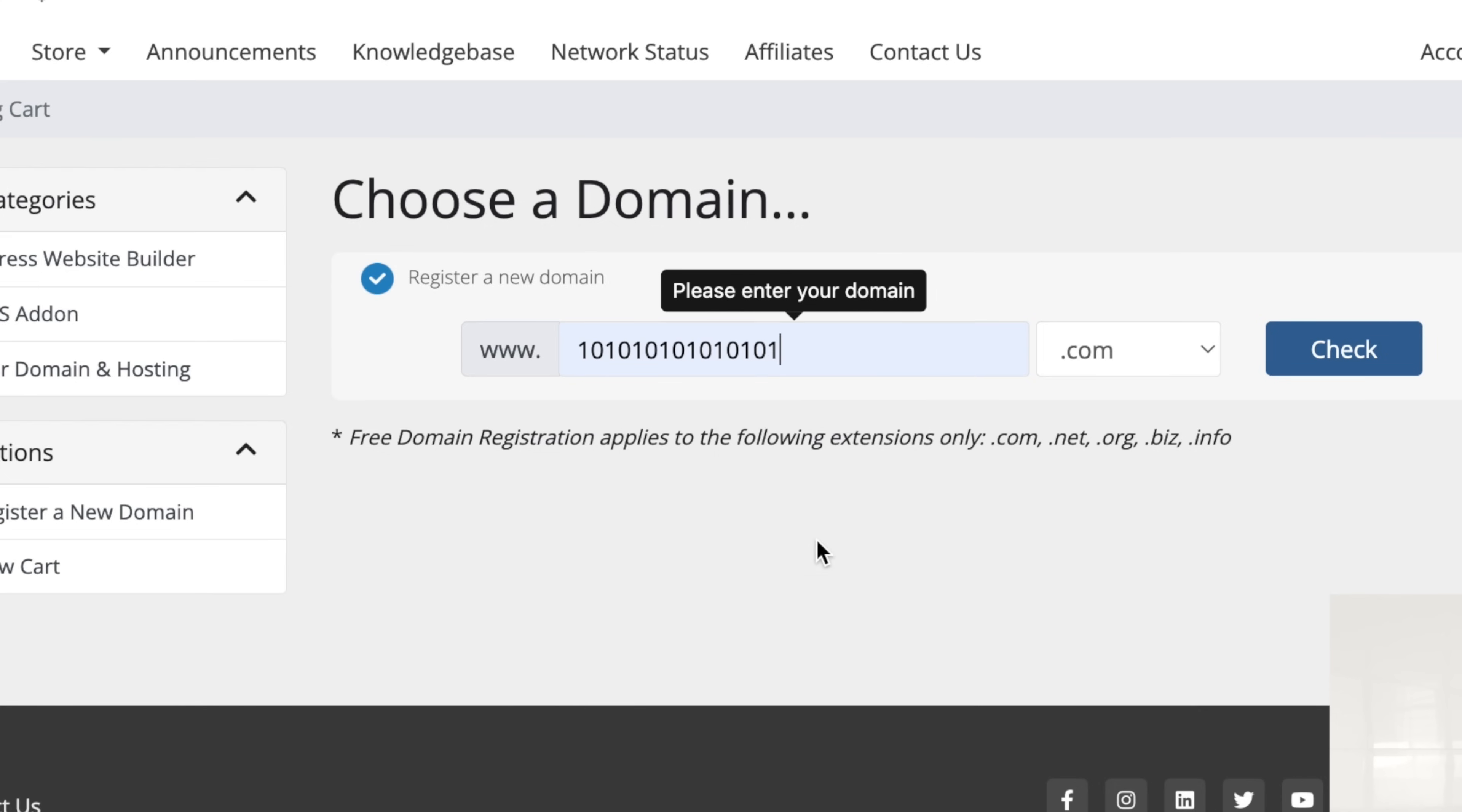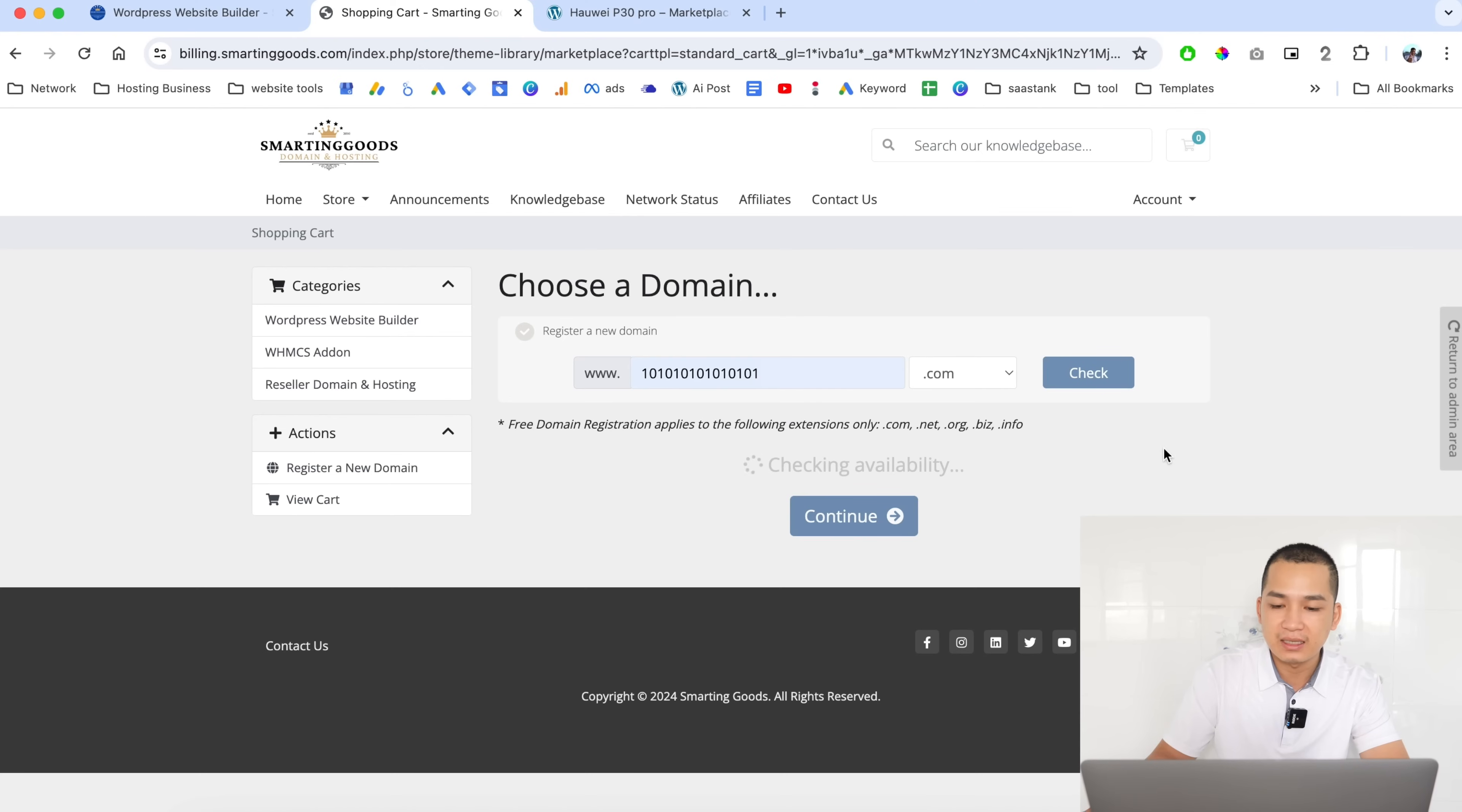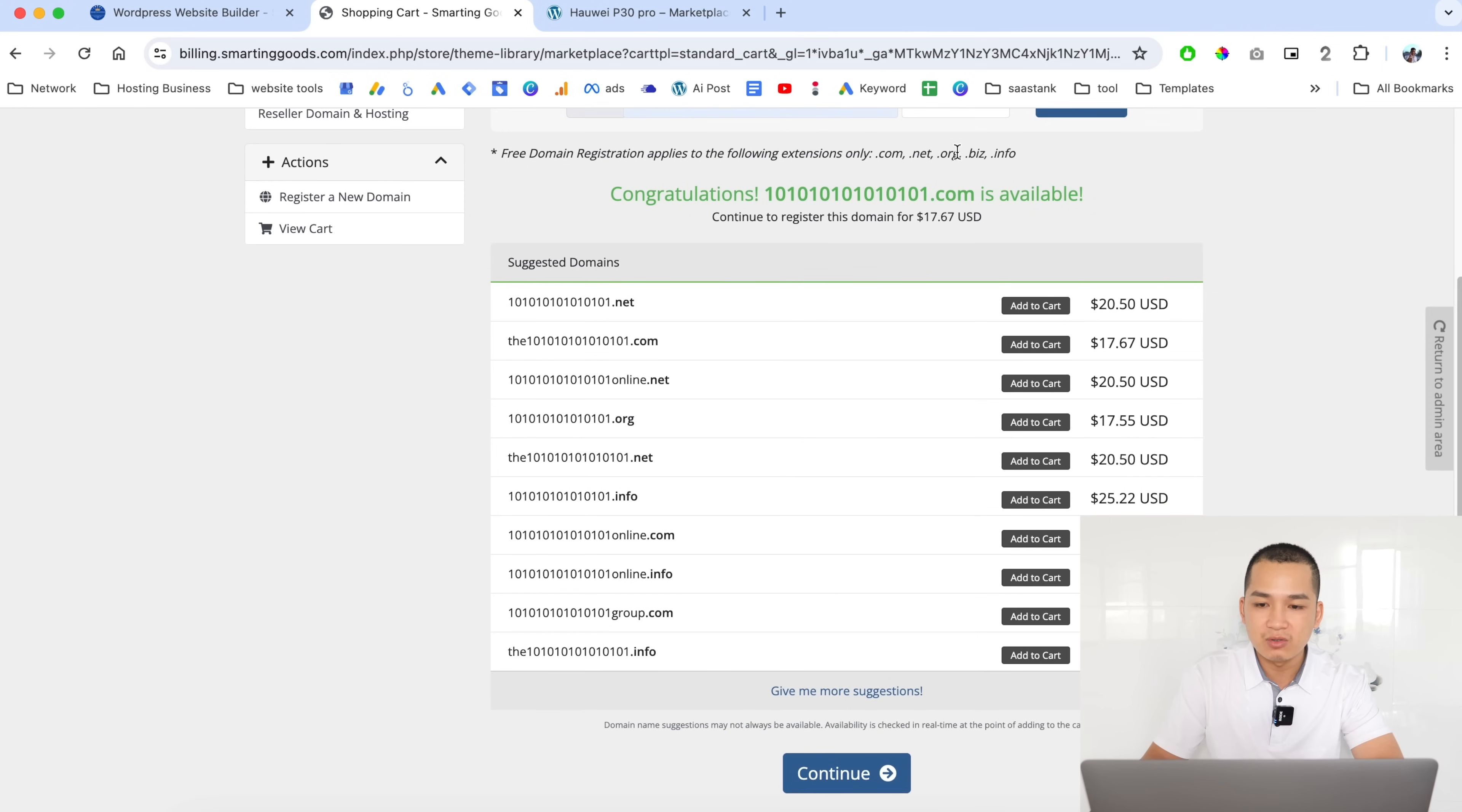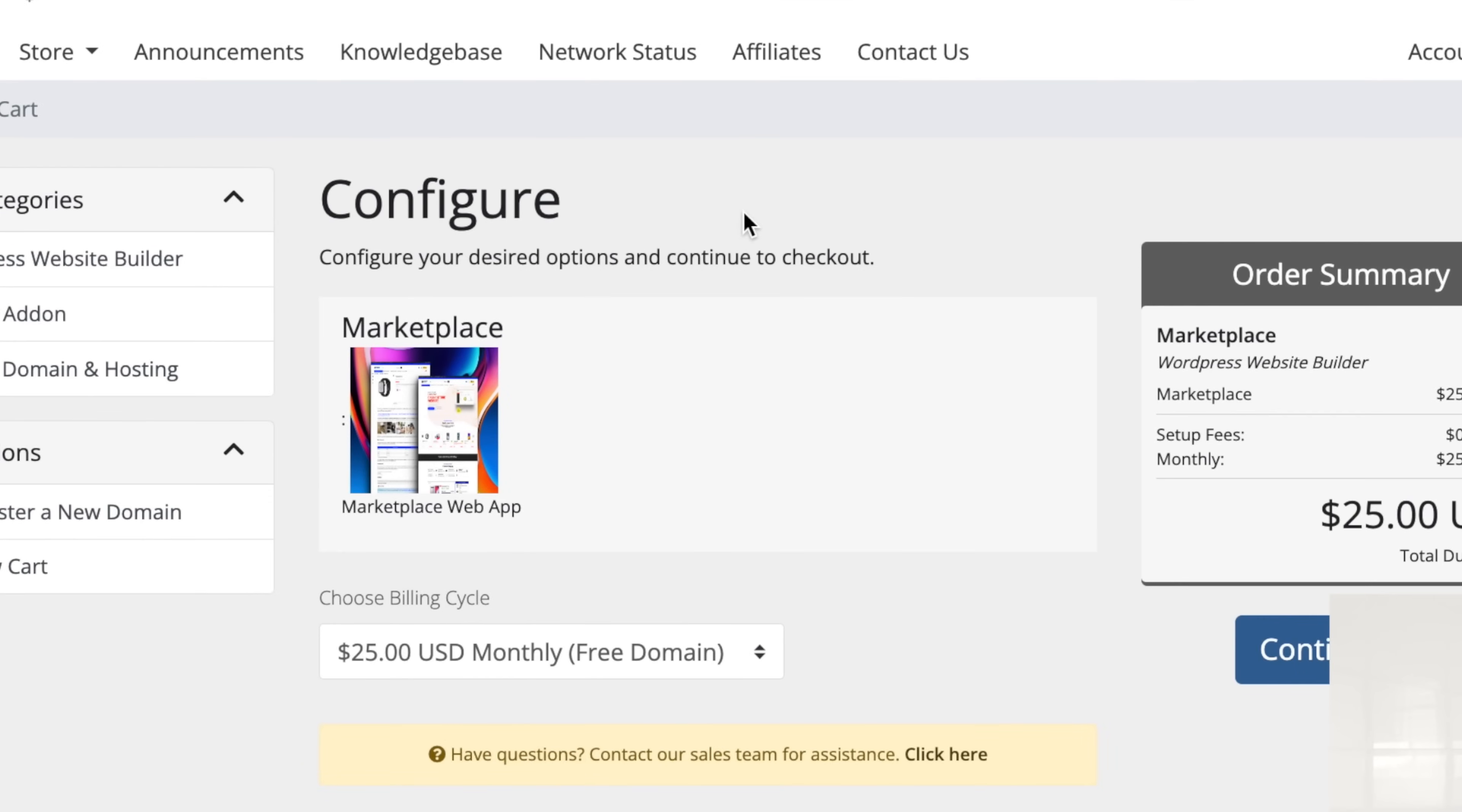They'll get the option to choose the domain name for the website. Let's check this website domain name. This domain is available for $17. If the customer chooses to just buy the domain name it will cost them $17.